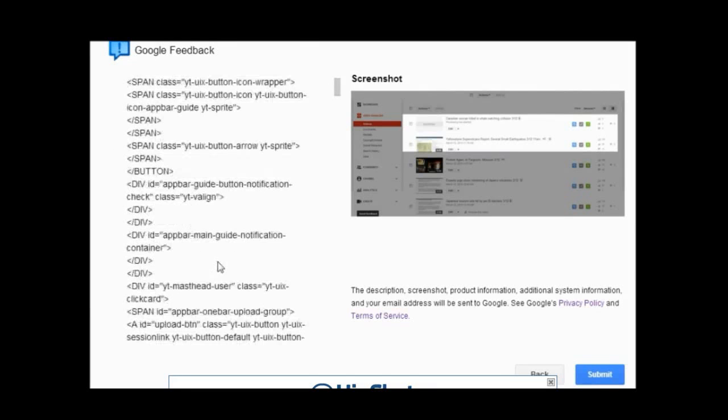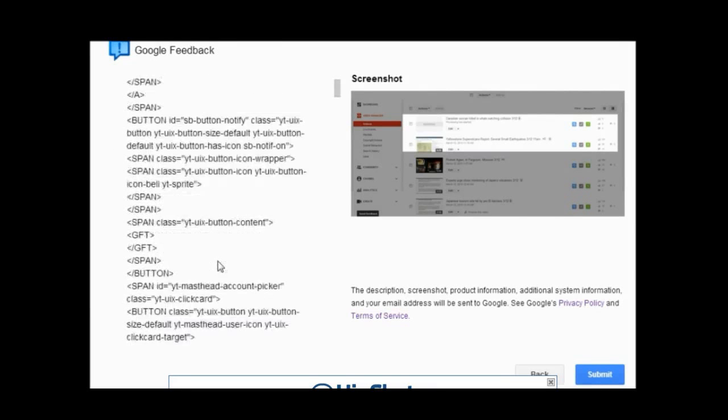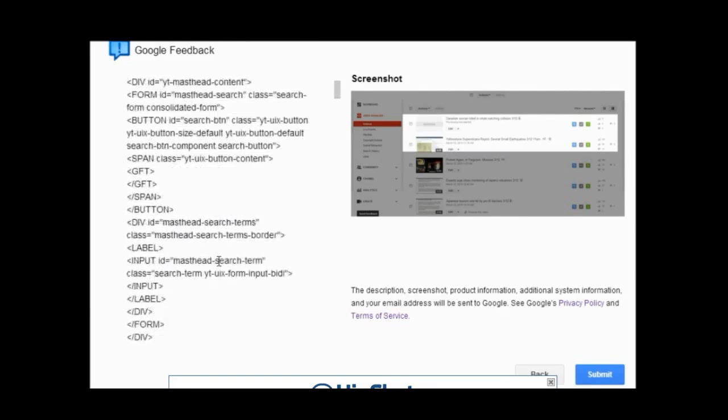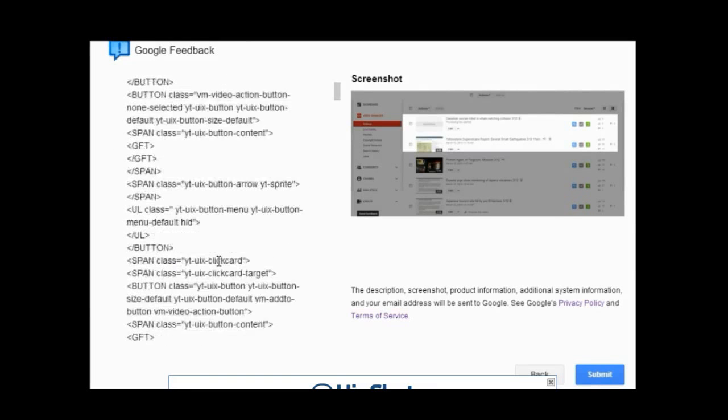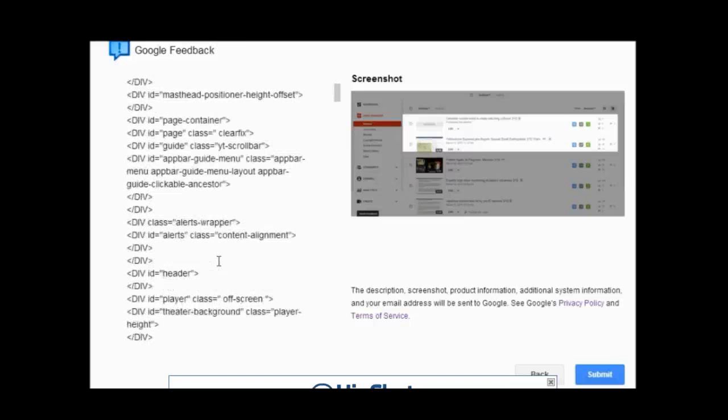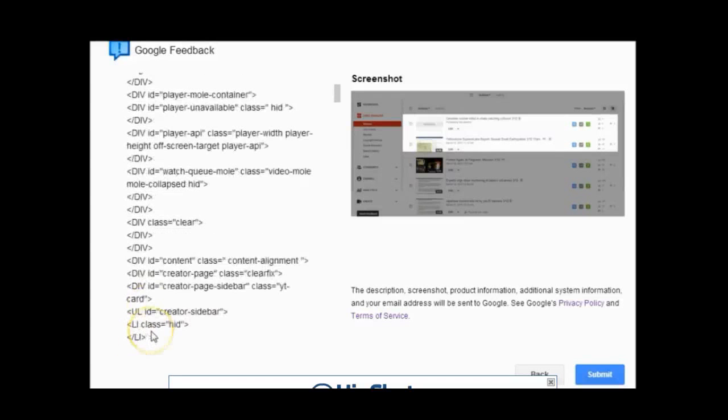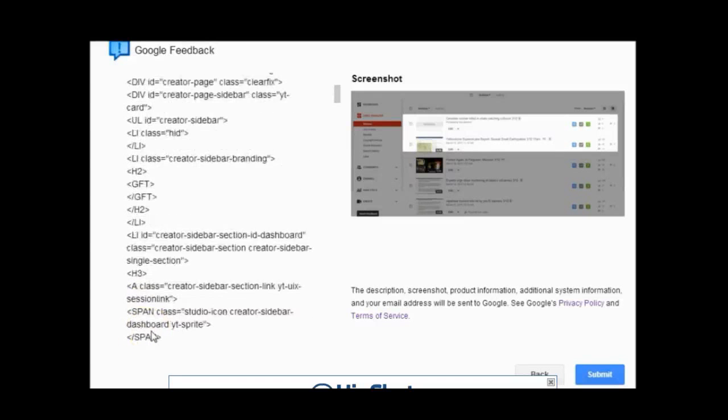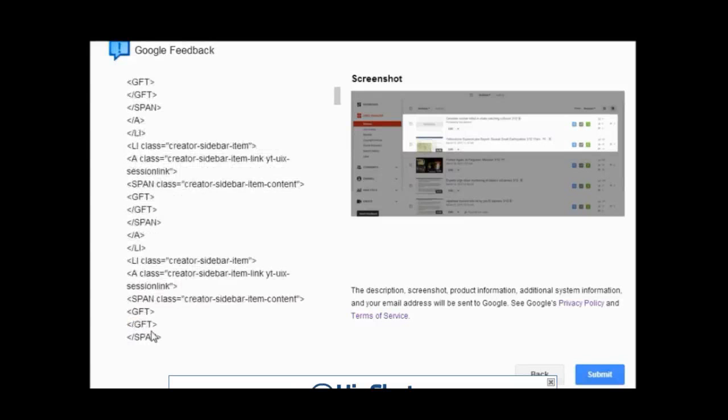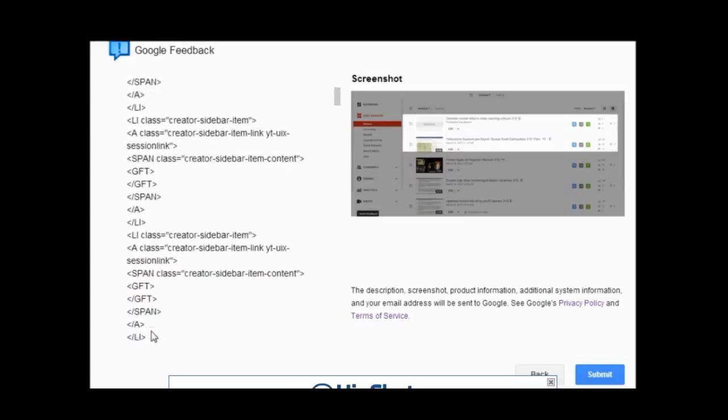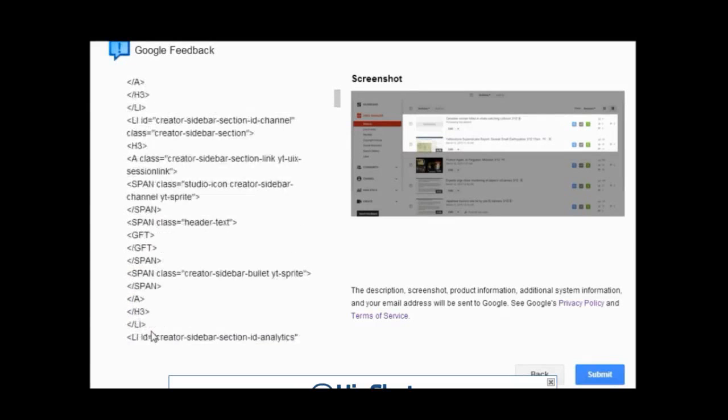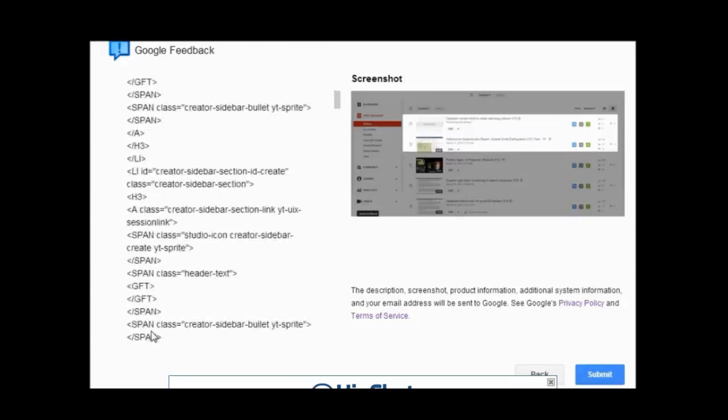This is all the information that YouTube collects about you when you send in a feedback. Now when you're notifying YouTube, which is owned by Google, that there is a problem within their community.